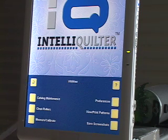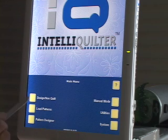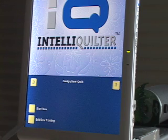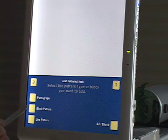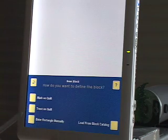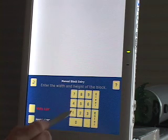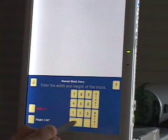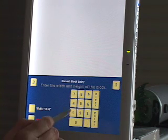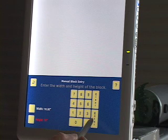Or why you might want to do that. So I'm going to go back to the main menu design, quilt, start new block pattern, and I'm just going to enter a rectangle manually.